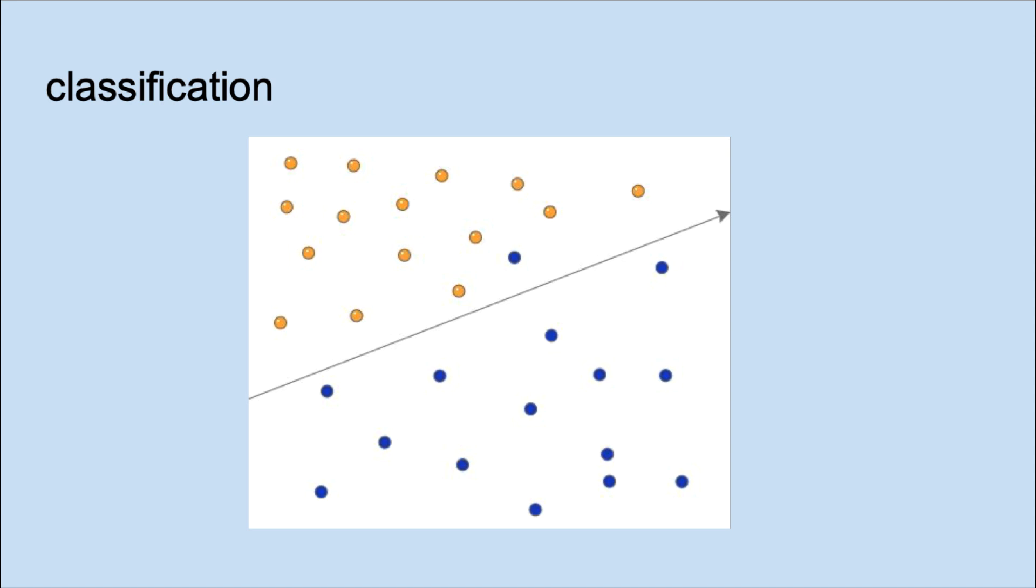We can have binary classification where we classify into one of two classes, or we can have multi-class classification.